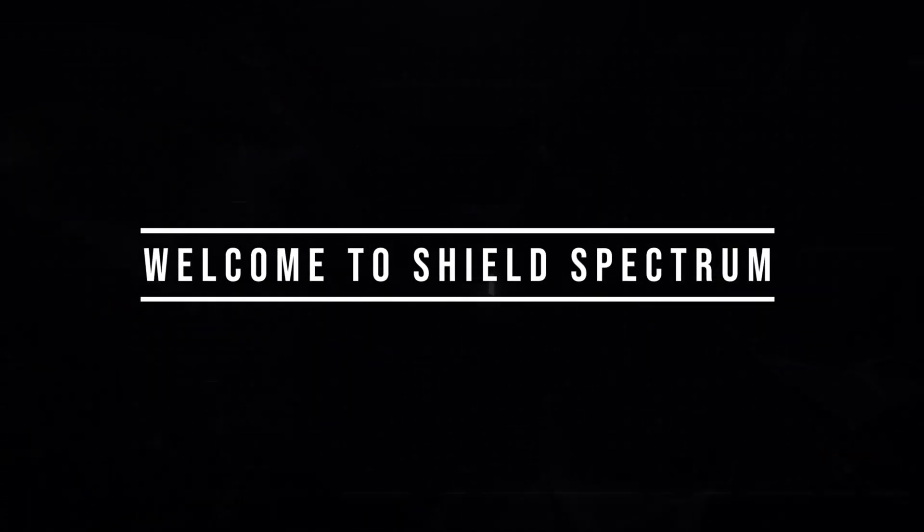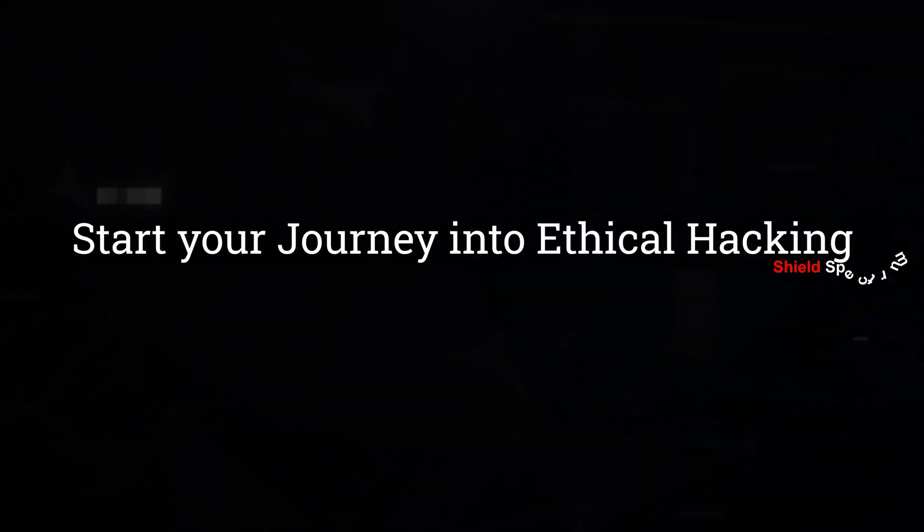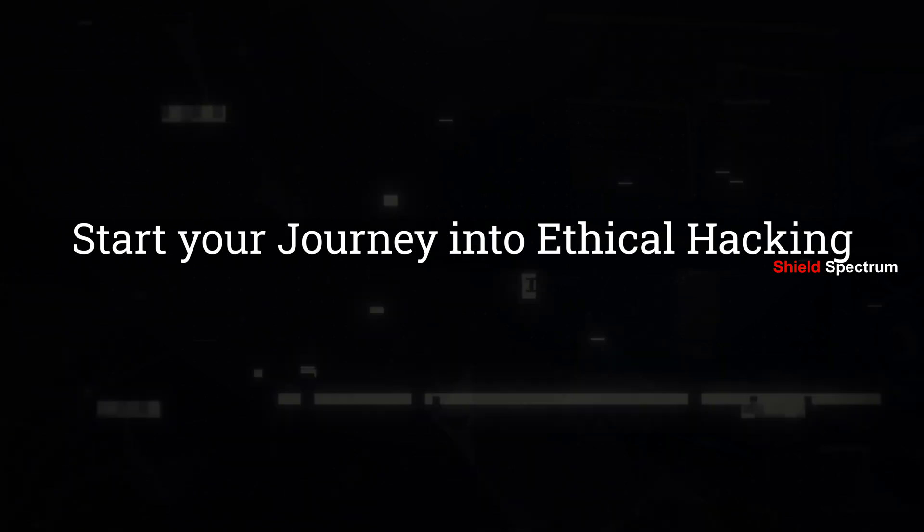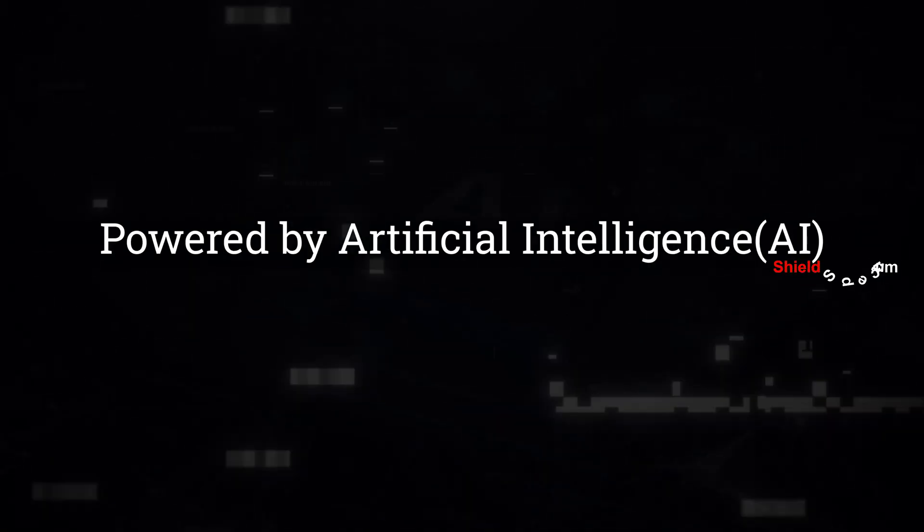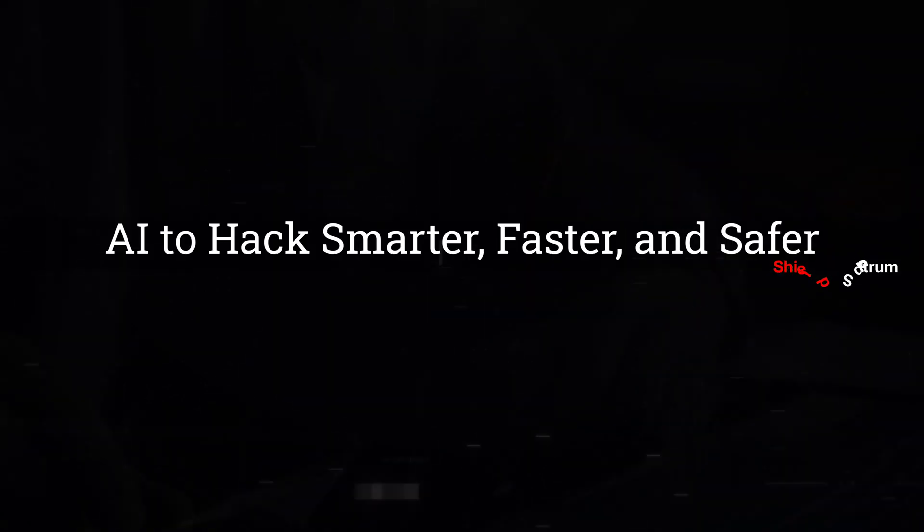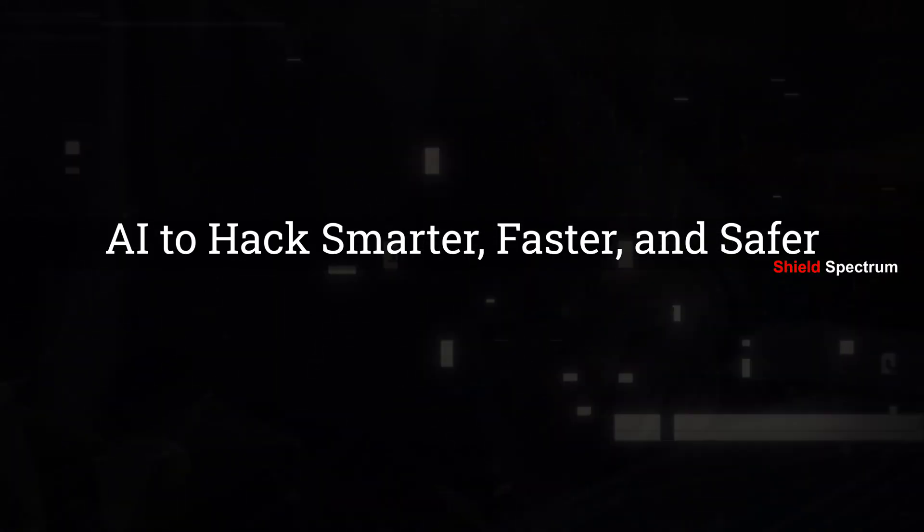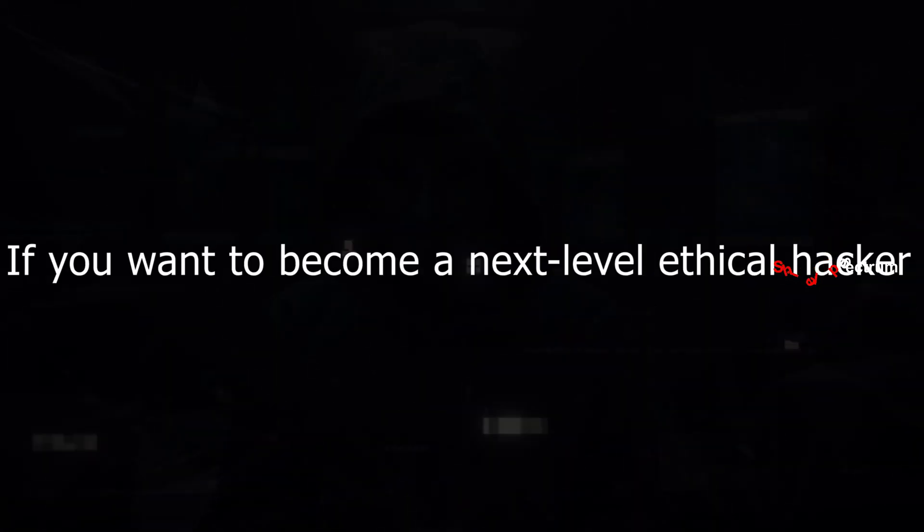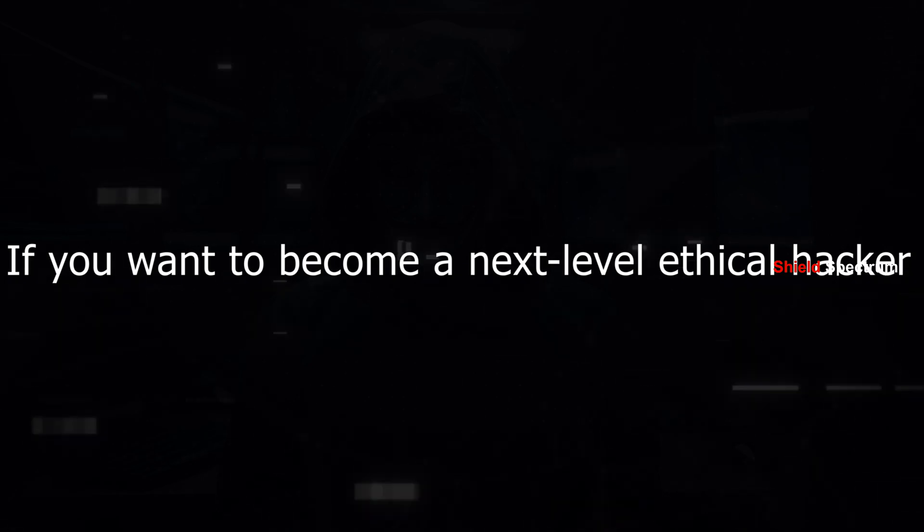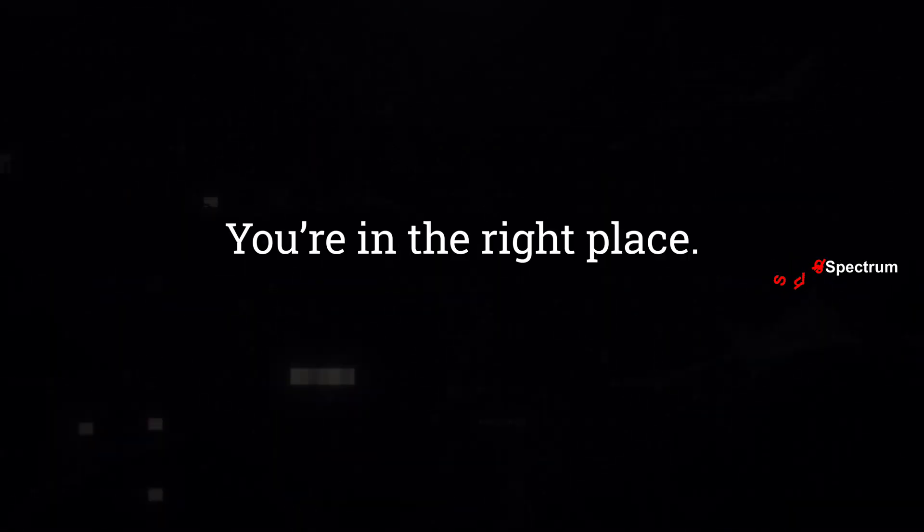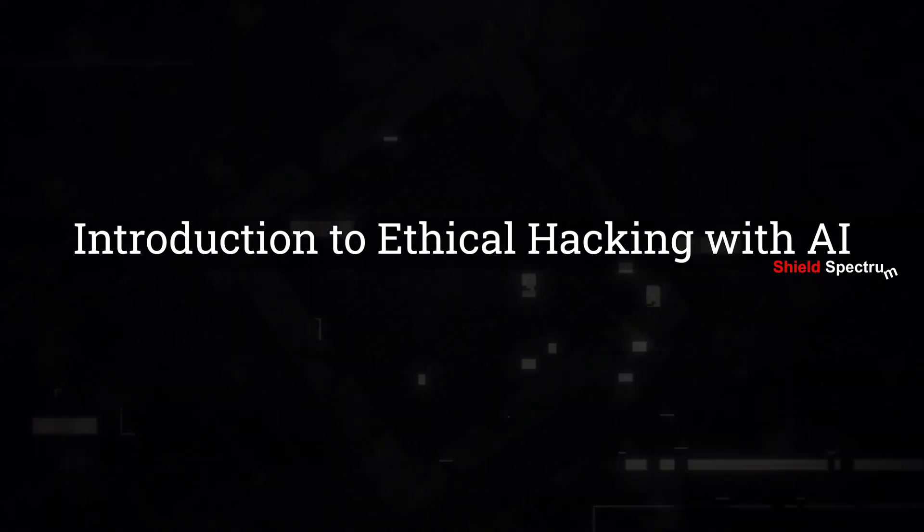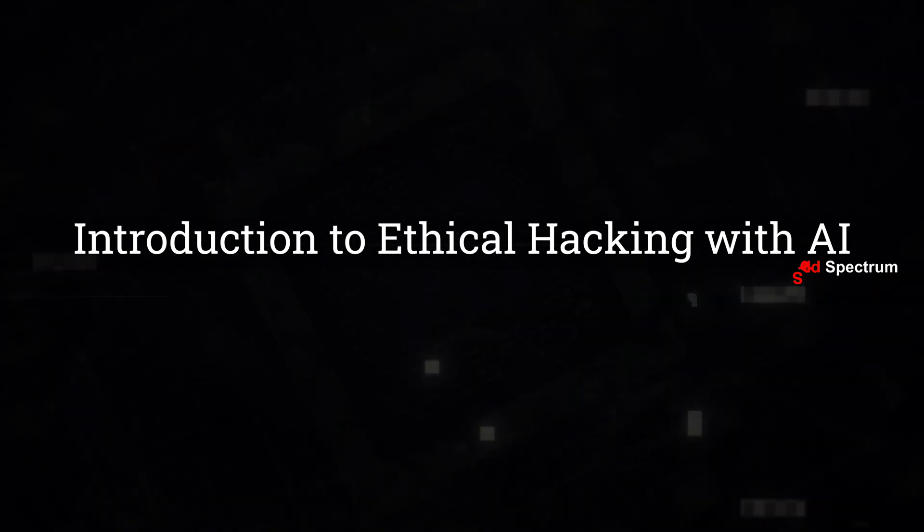Welcome to Shield Spectrum. Today, you're starting your journey into ethical hacking like never before, powered by artificial intelligence. We're not just hacking systems. We're using AI to hack smarter, faster, and safer. If you want to become a next-level ethical hacker, you're in the right place. Let's dive into introduction to ethical hacking with AI and unlock the future together.